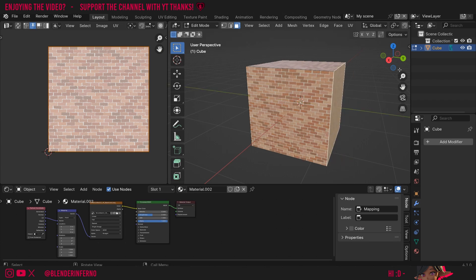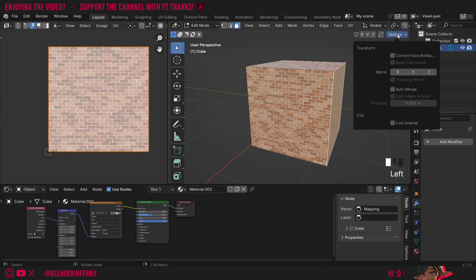Thankfully this literally takes two seconds to change. All I need to do is left click this options button in the top right hand corner and turn on correct face attributes. It says correct data such as UVs and color attributes when transforming.